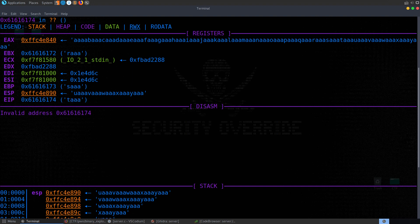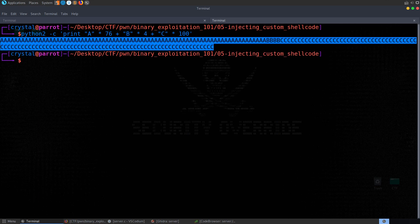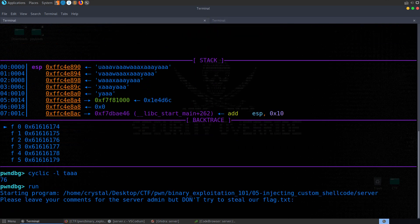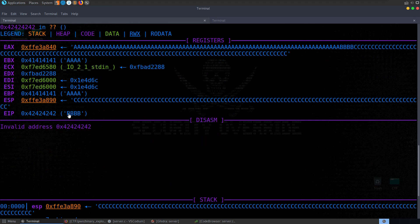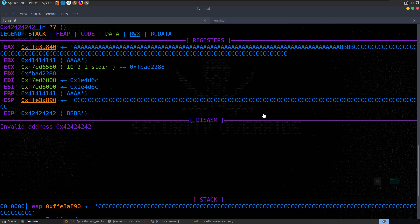The address we want to overwrite EIP with is the address of the jump ESP gadget. That jump ESP gadget is going to tell it to jump to whatever is at the ESP — whatever else is on the stack — and that's going to be the rest of our data, so our malicious shellcode. Let's line this up: Python2 -c printing A times 76, plus B times 4, plus C times 100. We can see we get an invalid address because it tried to access the B's as a memory address. But we just want to make sure everything's lining up — A's filling the registers, B's lining up perfectly with EIP, and C's filling the rest of the stack at ESP. If this was a jump ESP instruction it would jump there and start executing, providing NX is not set — which it isn't in this case.